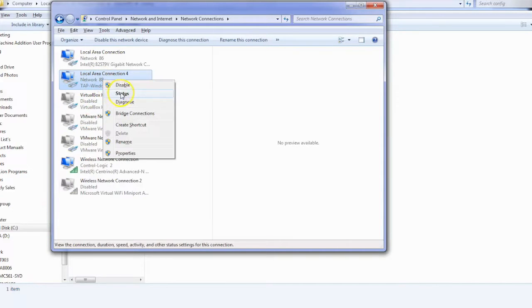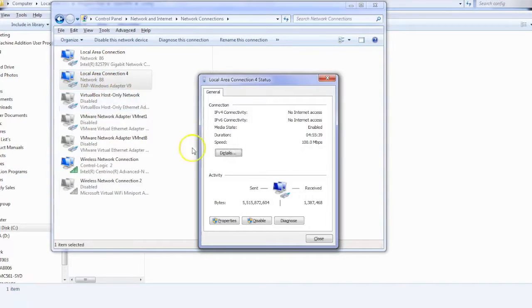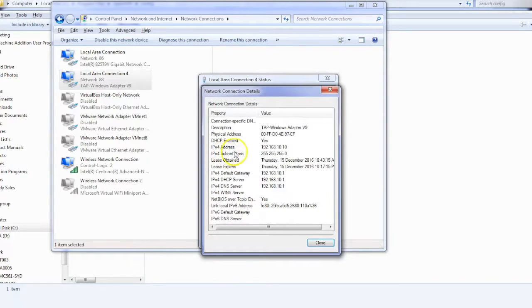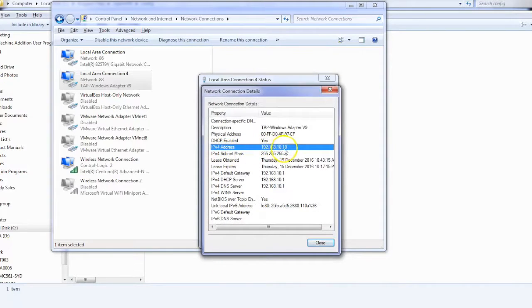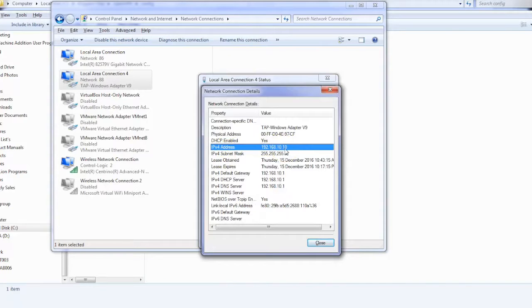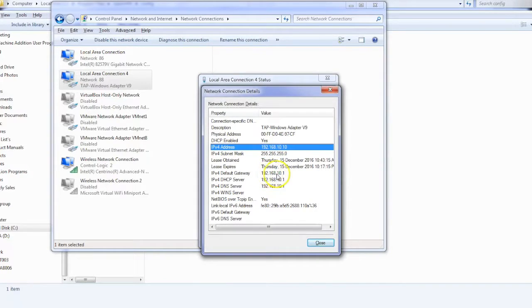So if I click on status, let's see what my IP address is. Details. And look at that. 192.168.10.10. So that's my PC's address over the internet connecting into the local LAN, which has a subnet of 192.168.10.